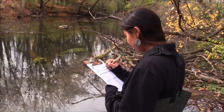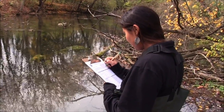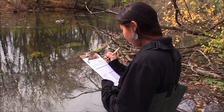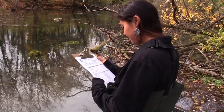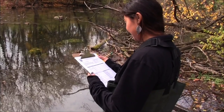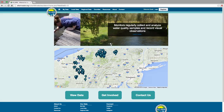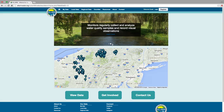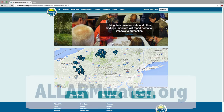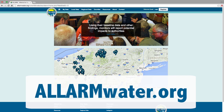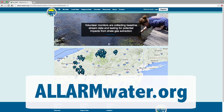ALARM Shell Gas volunteers have been collecting water quality data for years. Now, volunteers are able to view, download, and submit data online. Data are housed at alarmwater.org and are open to the public for viewing or downloading.